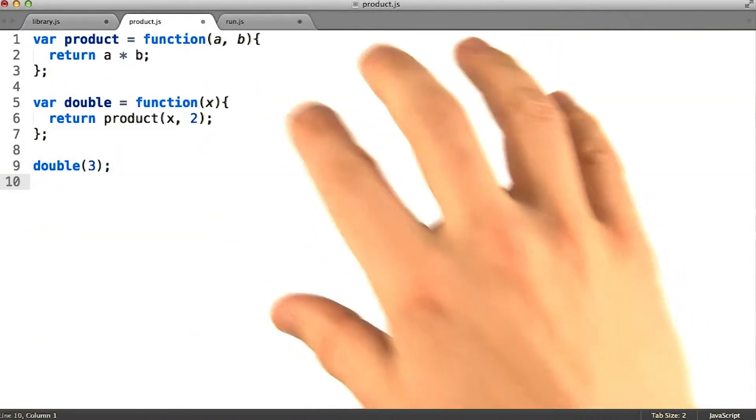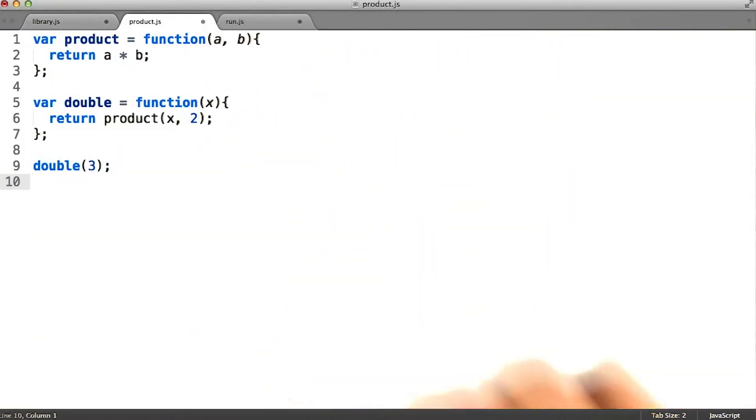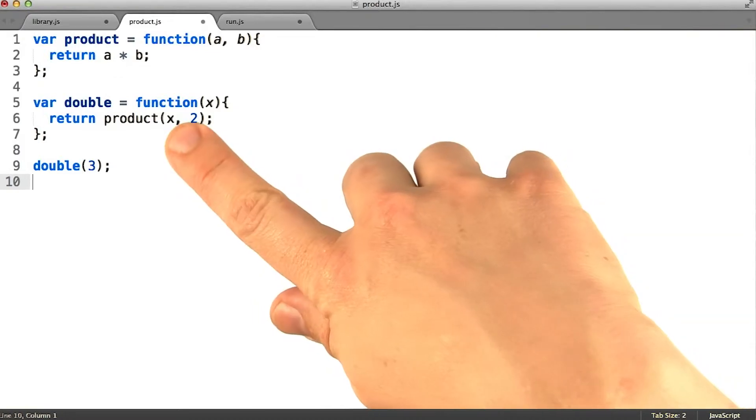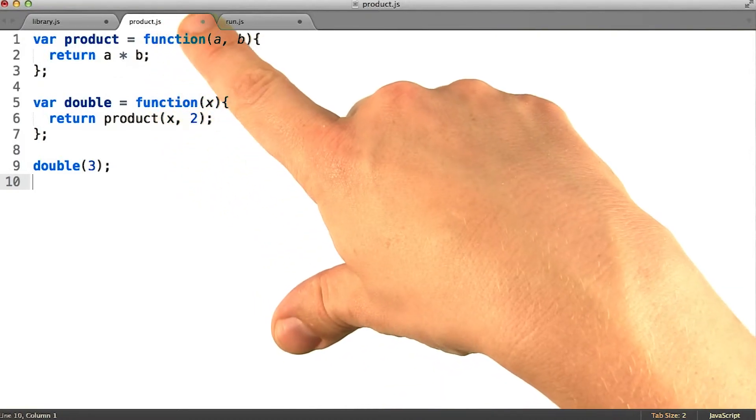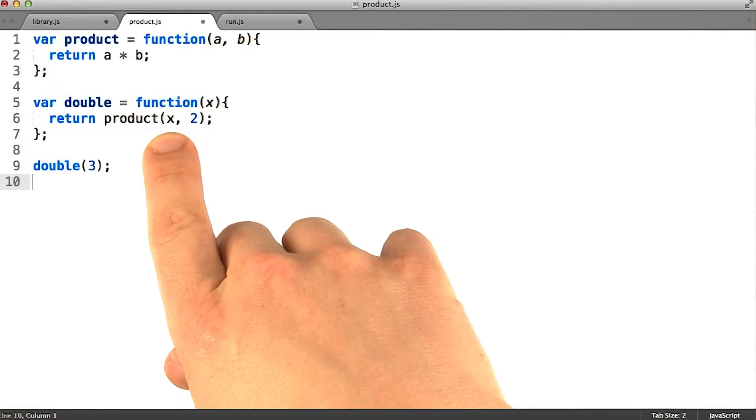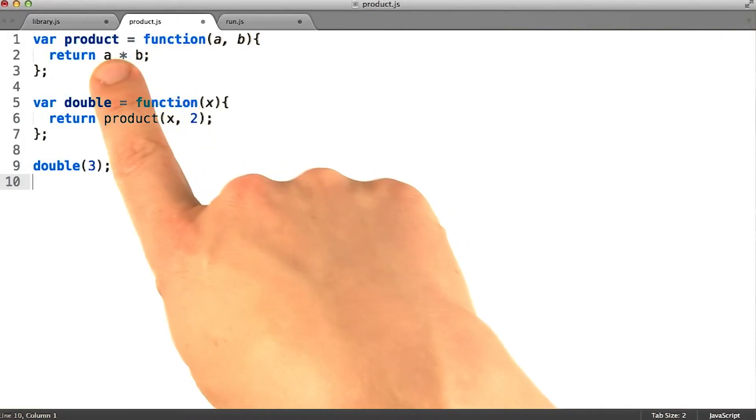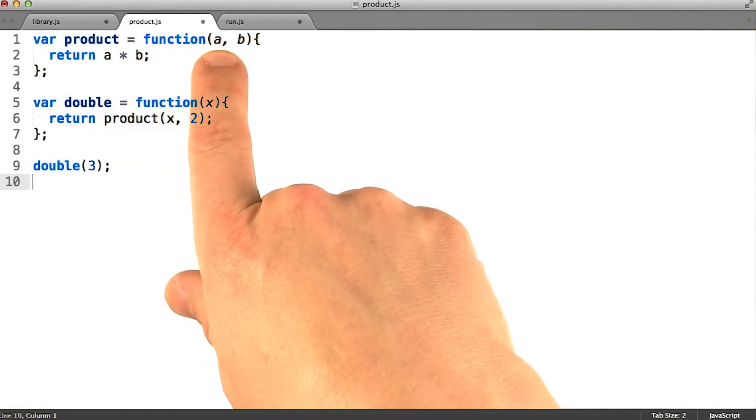To underscore this point, let's consider a snippet from a totally separate math library. The double function calls the product function passing along its x variable to the product function wherein it's going to be given the name a.